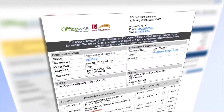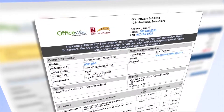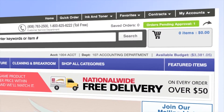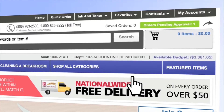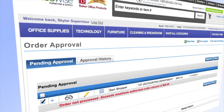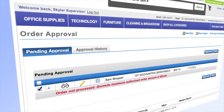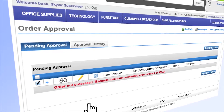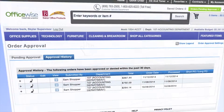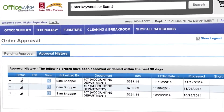Our Web Store notifies your assigned manager by email and prompts them at login that orders await approval. If you're responsible for approving orders, you can edit them, update quantities, deny specific items, comment on changes, and approve or deny the whole order.